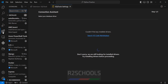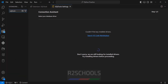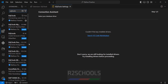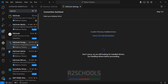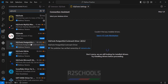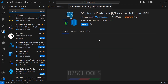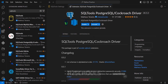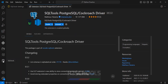Search for SQL Tools. Let me increase it a bit. See here we have the SQL Tools for PostgreSQL driver. We have the SQL Tools for PostgreSQL cross driver, so we have to install this driver also. Click on install. It is installing. Installation is success.